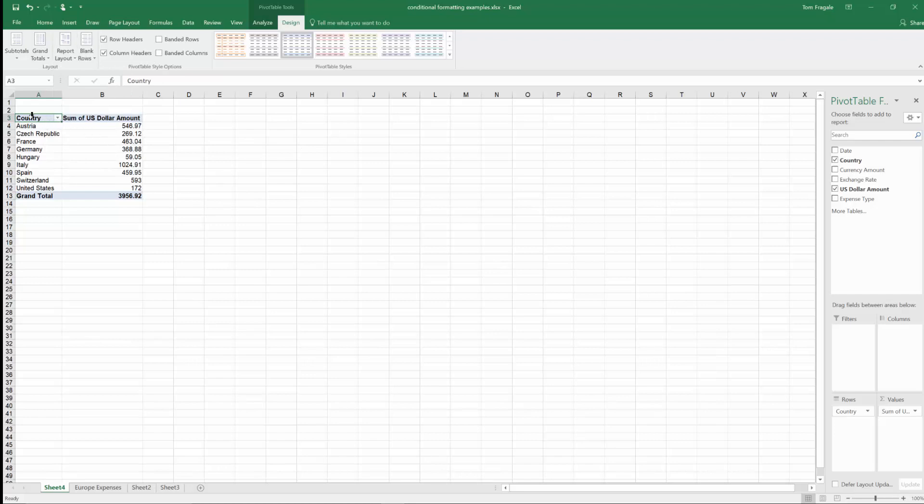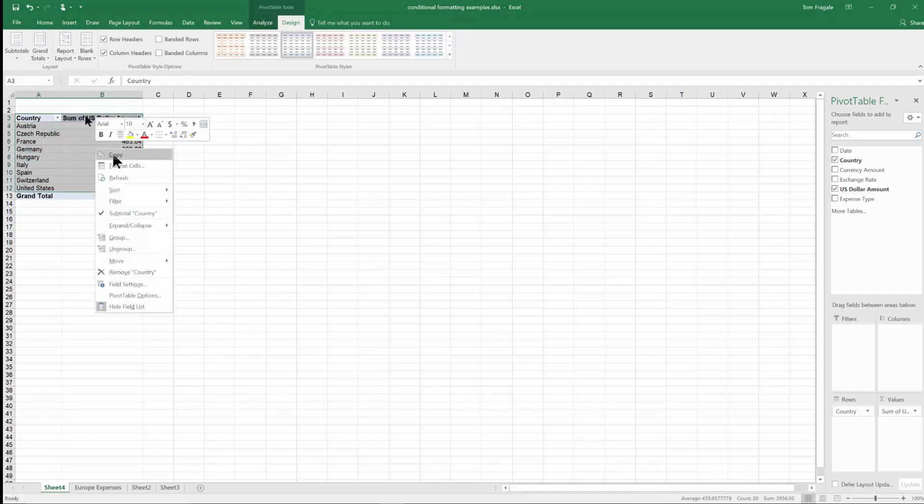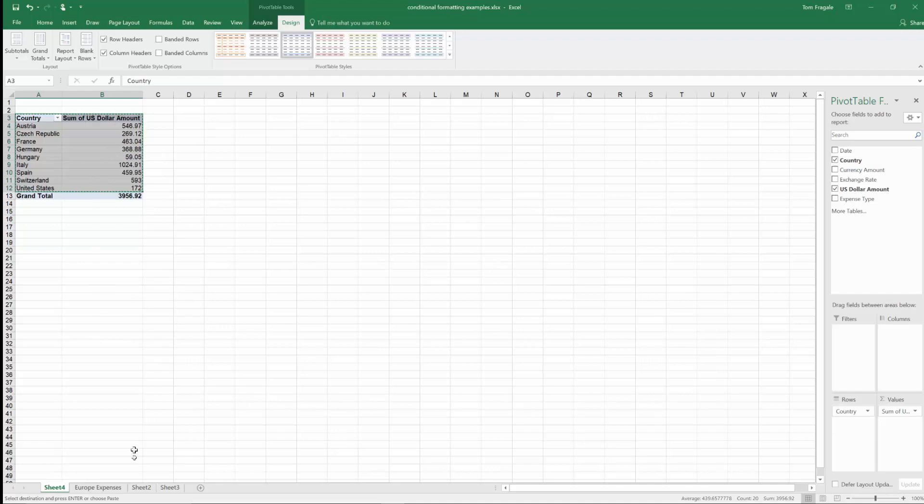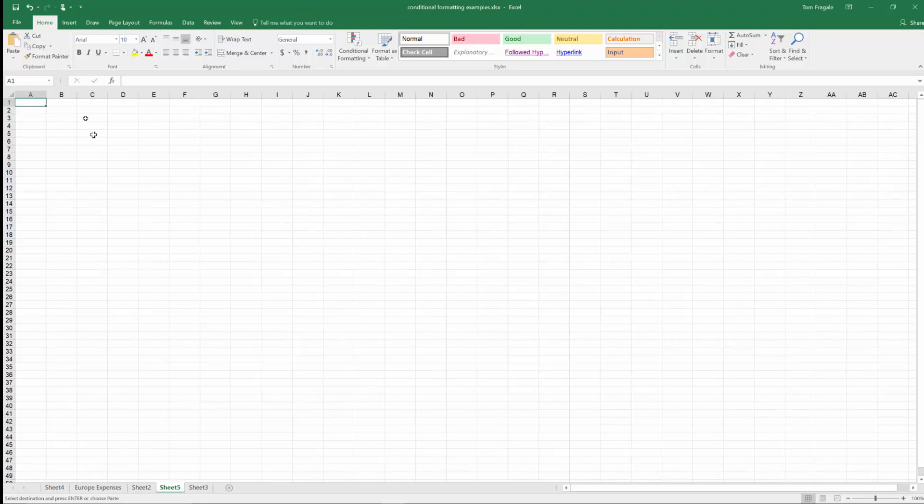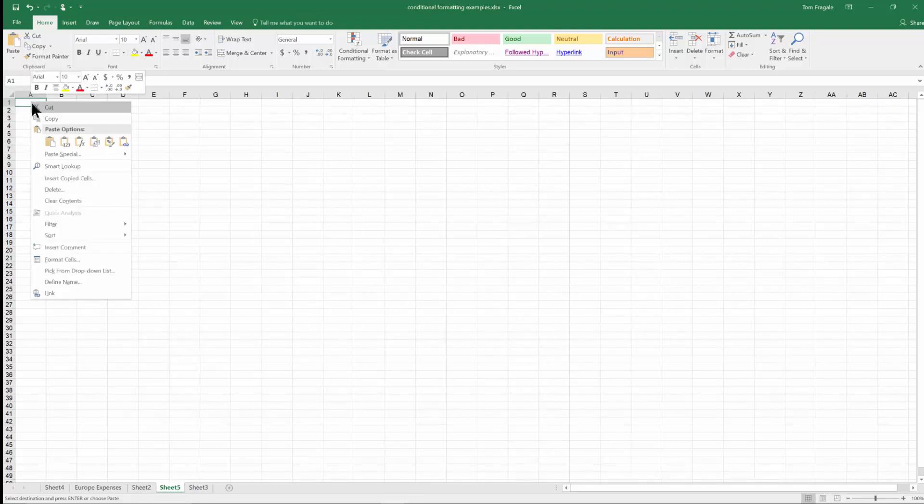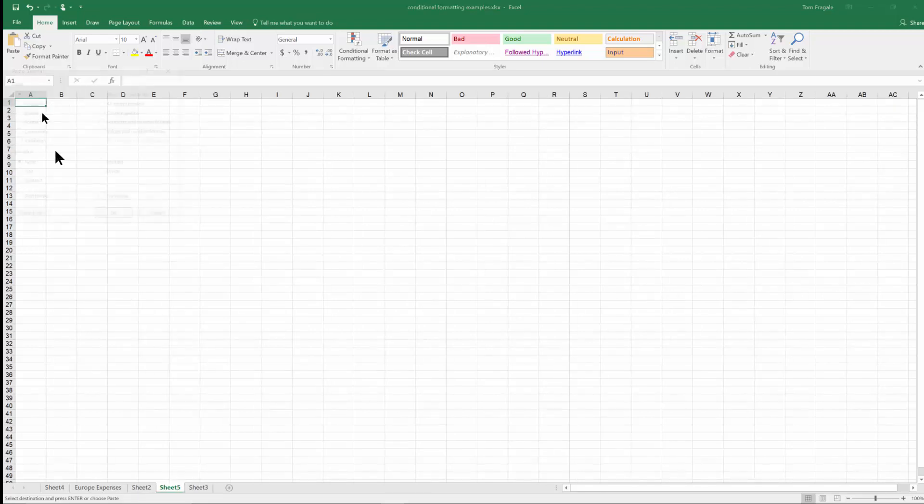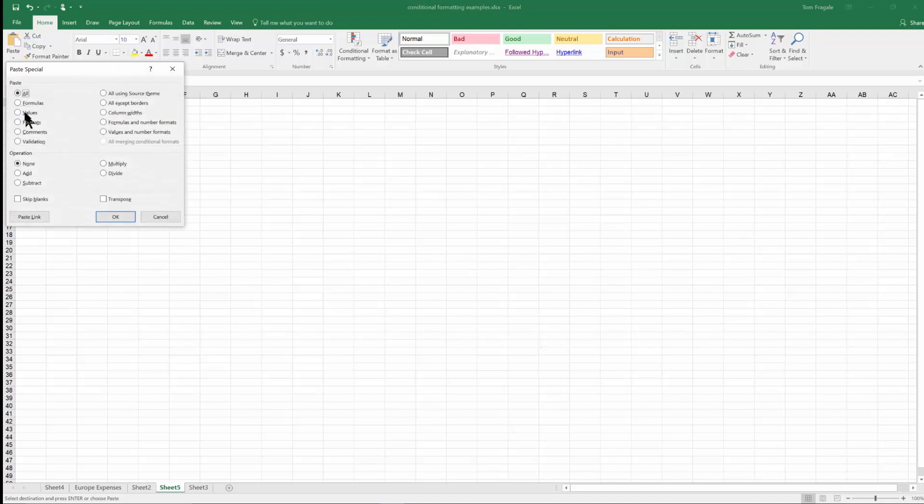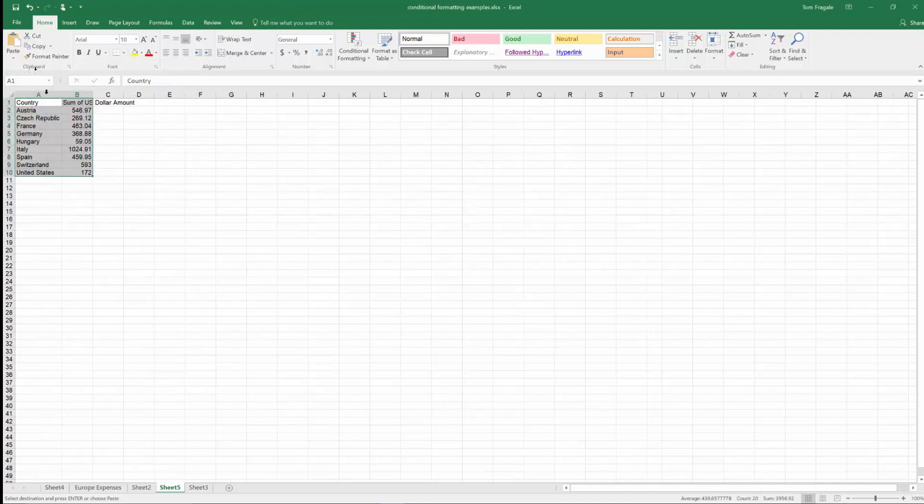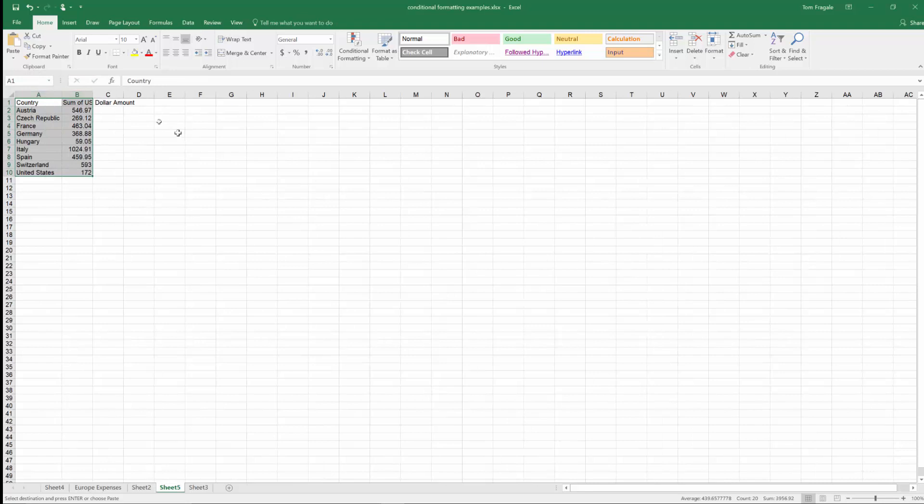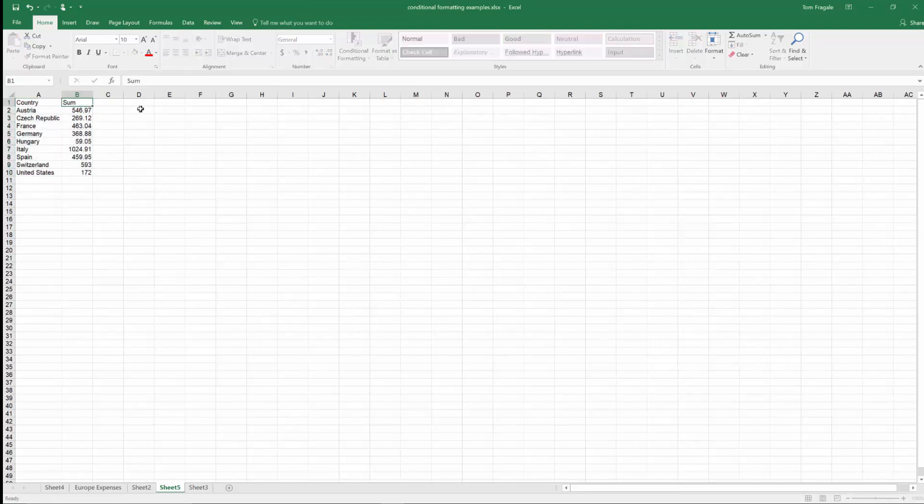So now I'm going to highlight this information and I'll do a copy. We'll bring it to a different sheet. And I'll just right click on that cell and do a paste special with the values only. So I just want the data. Good. Now I have a summary for each country and I can change that to the word sum. OK.